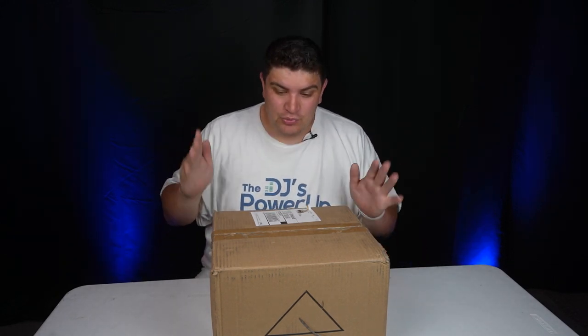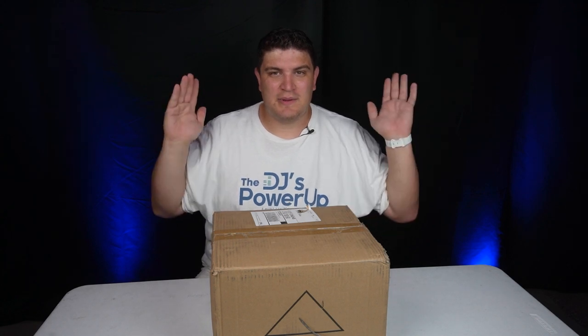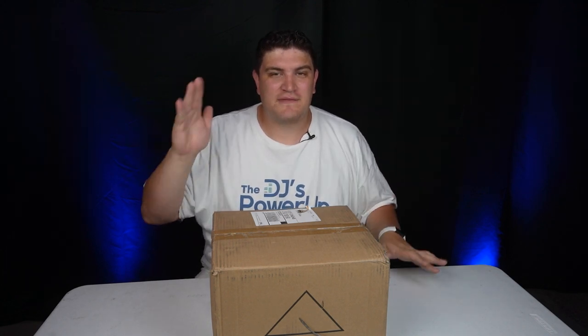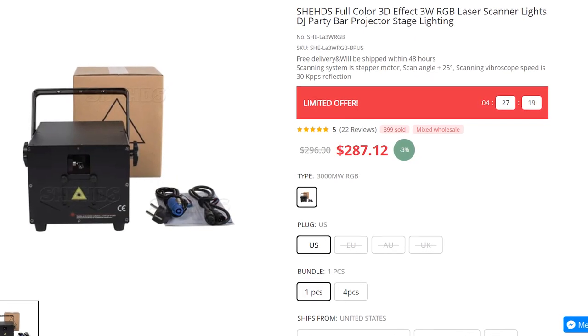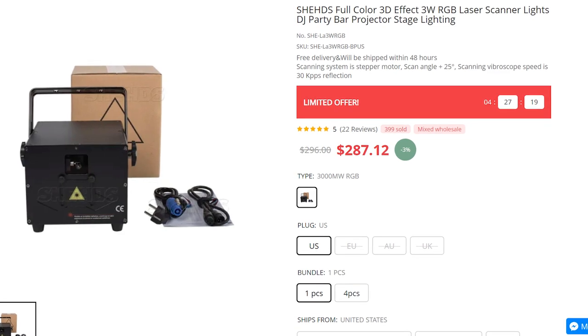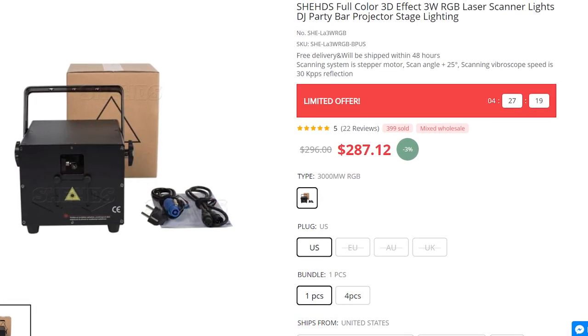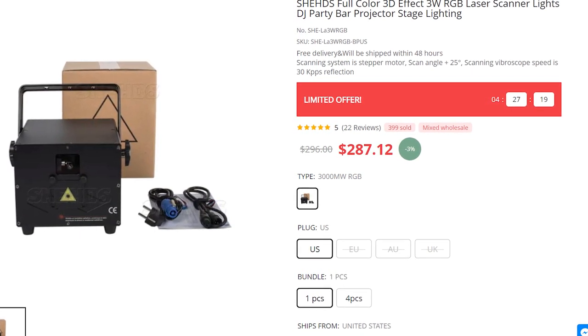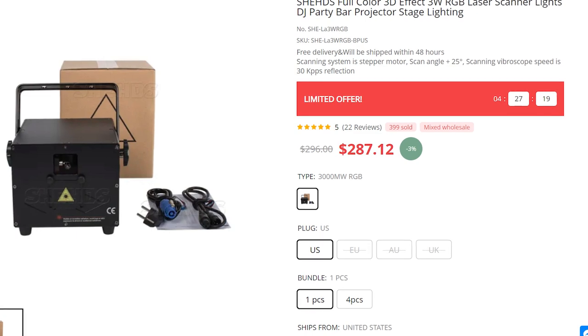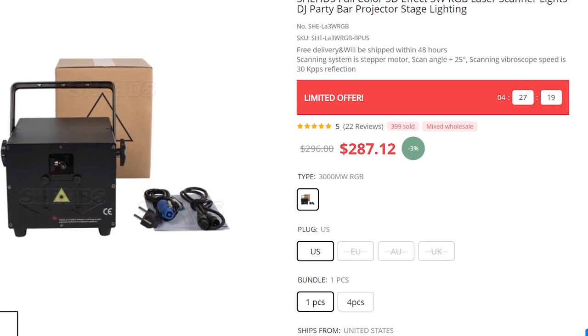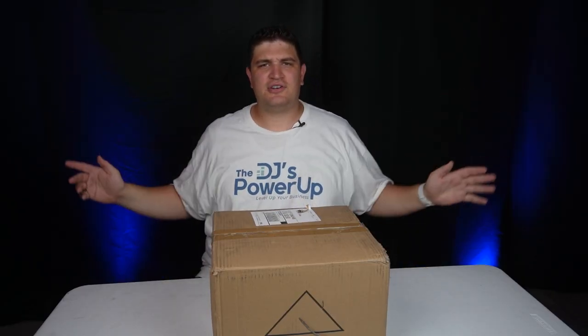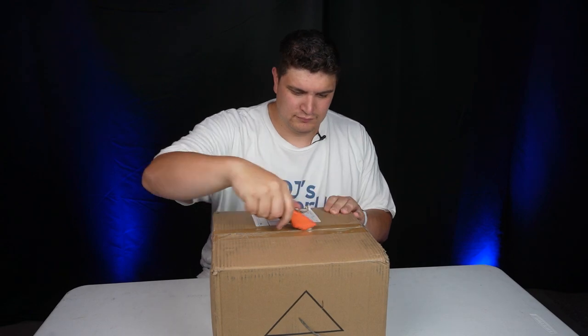So I'm really excited to try this out and this should be bright enough for bigger scale events. You can pick this up on Sheds website for $287 for a one pack and you also have the option of a four pack. There's a link in the description below and clicking on that link helps support this channel. So without further ado, let's go ahead and unbox this thing.